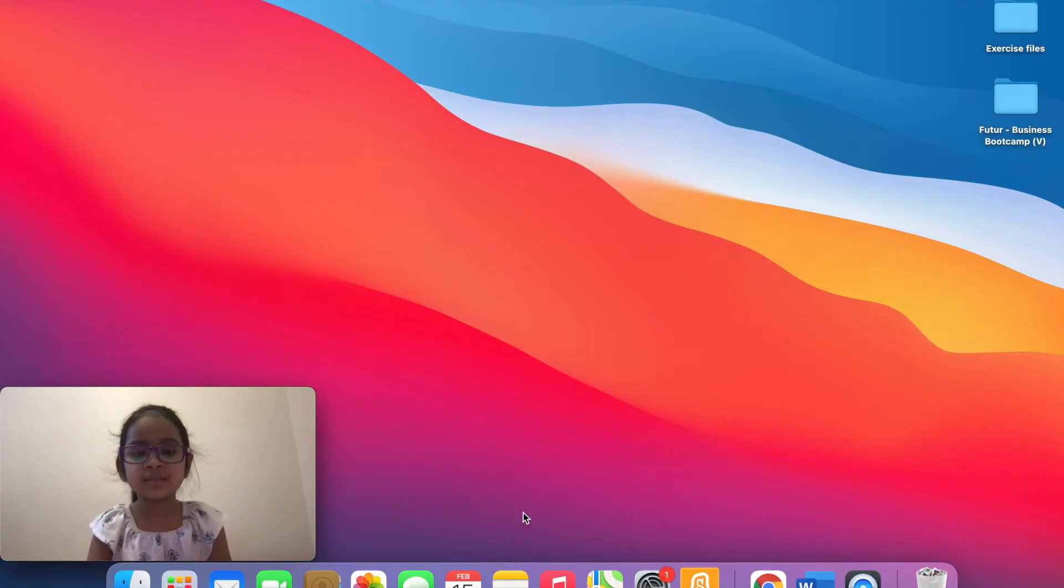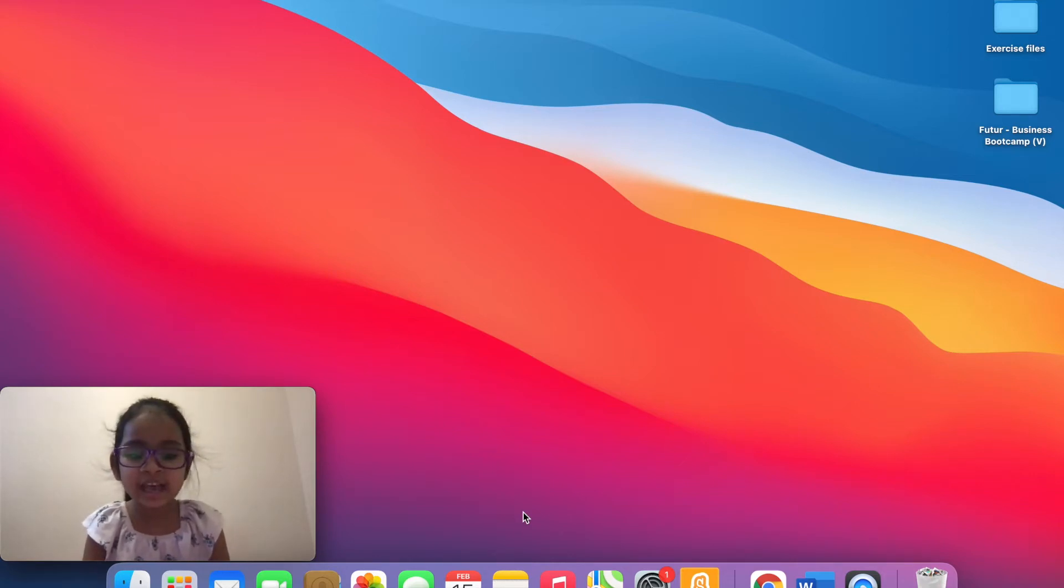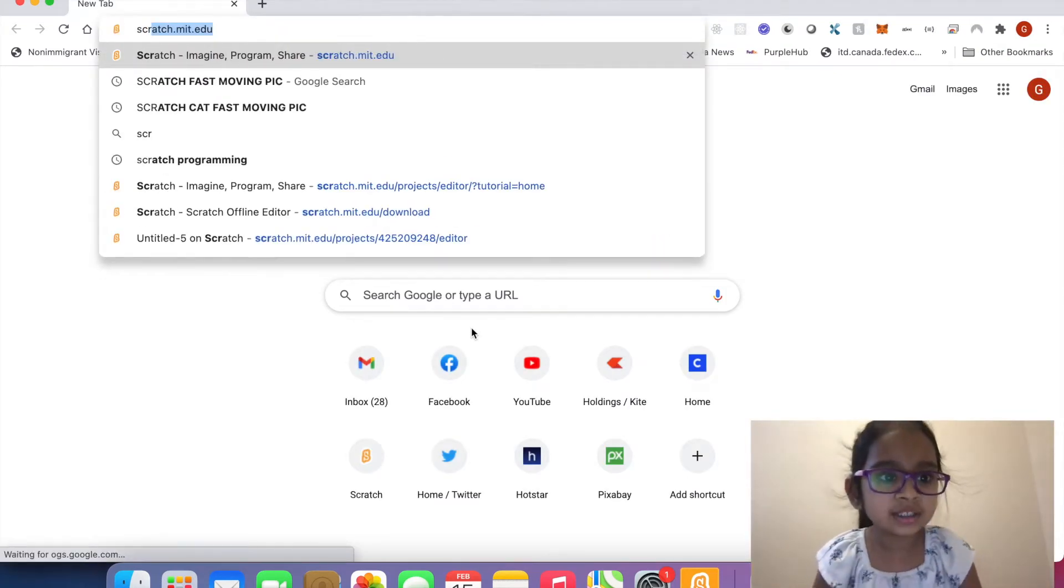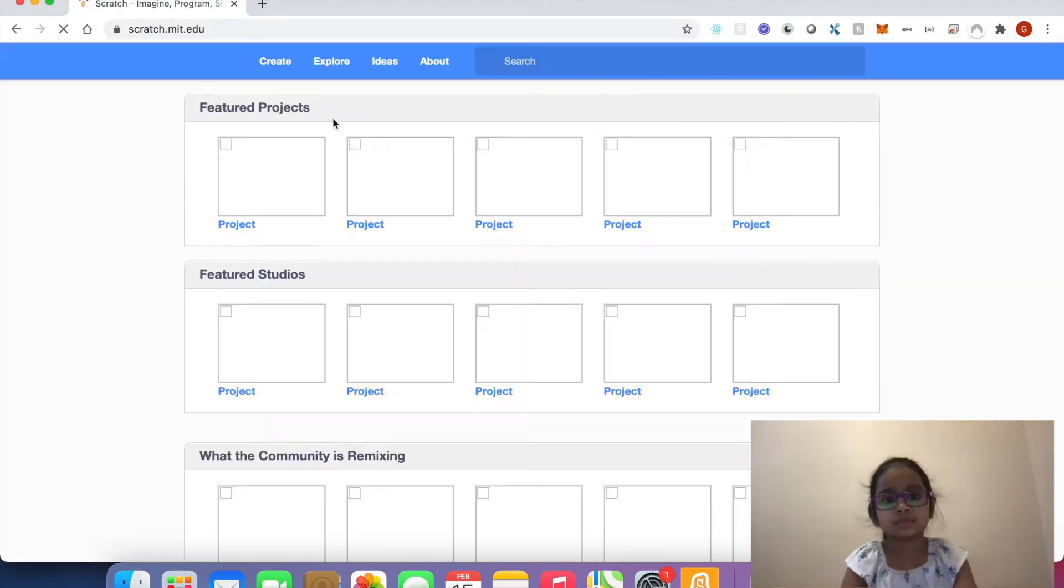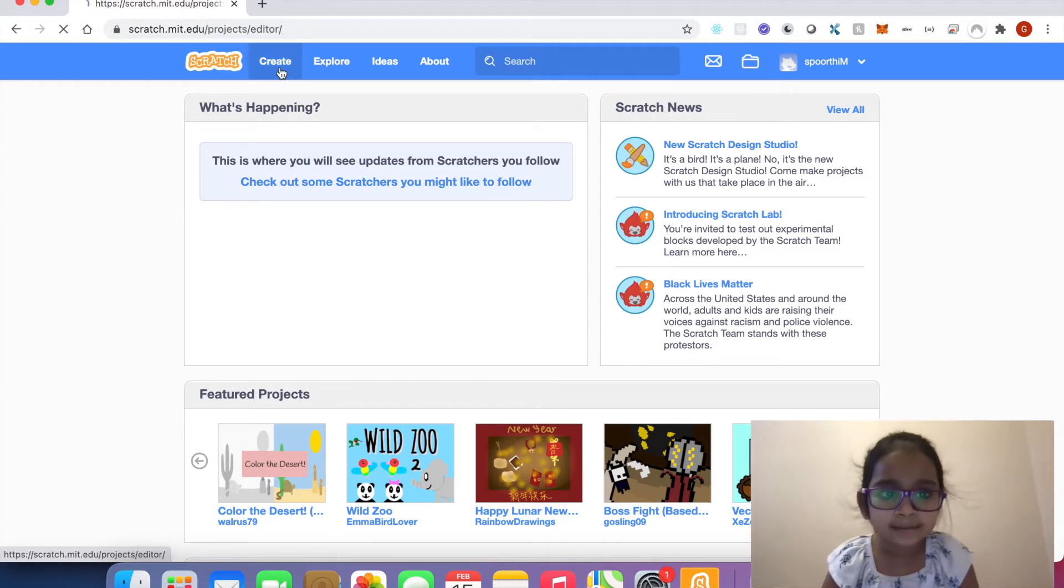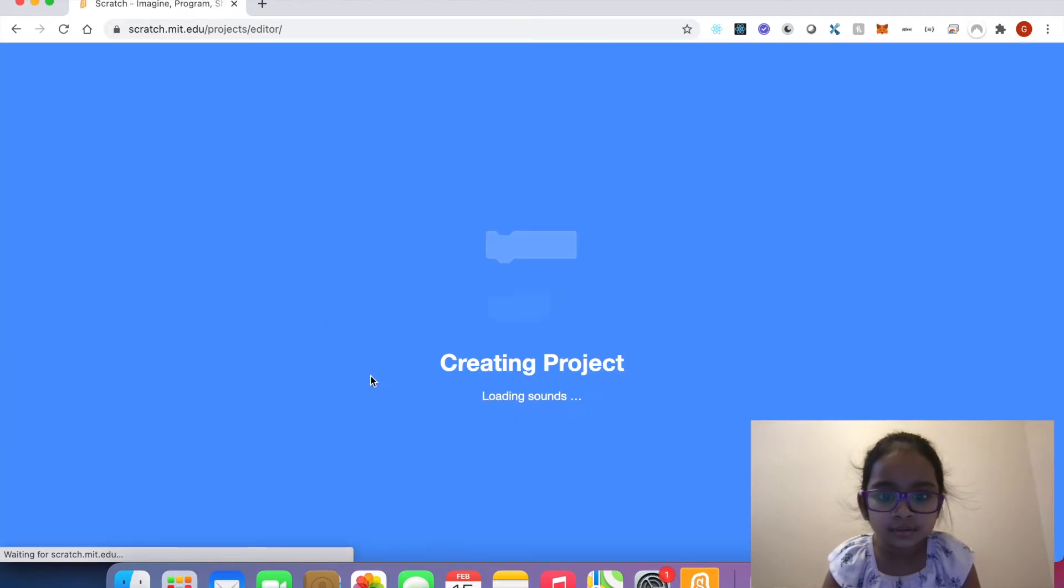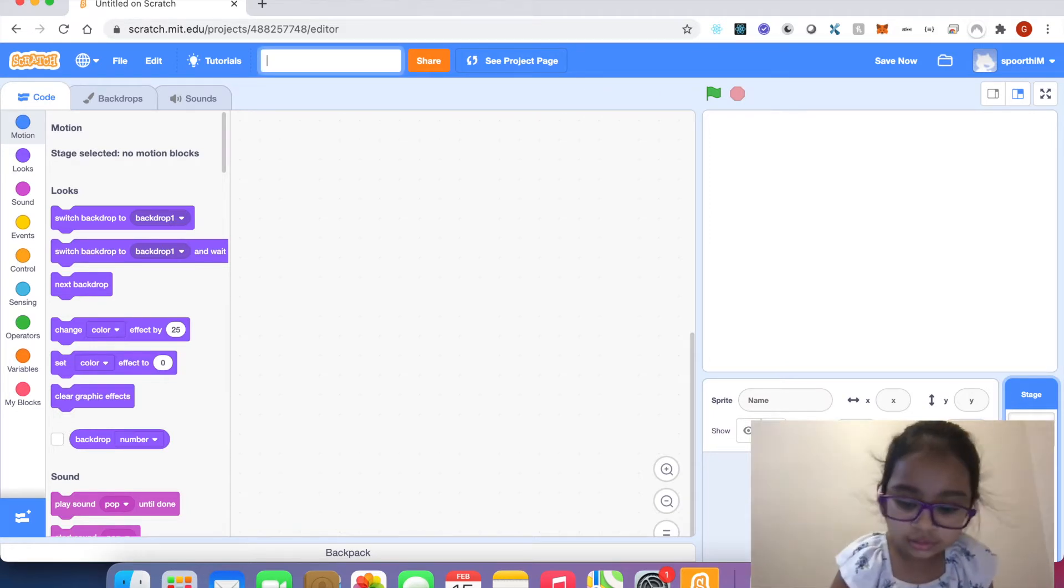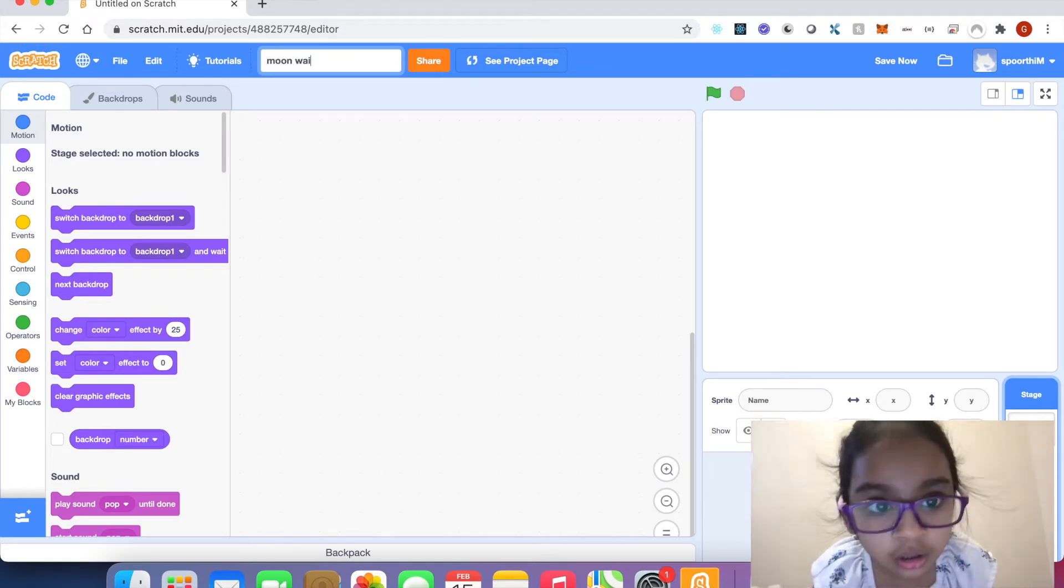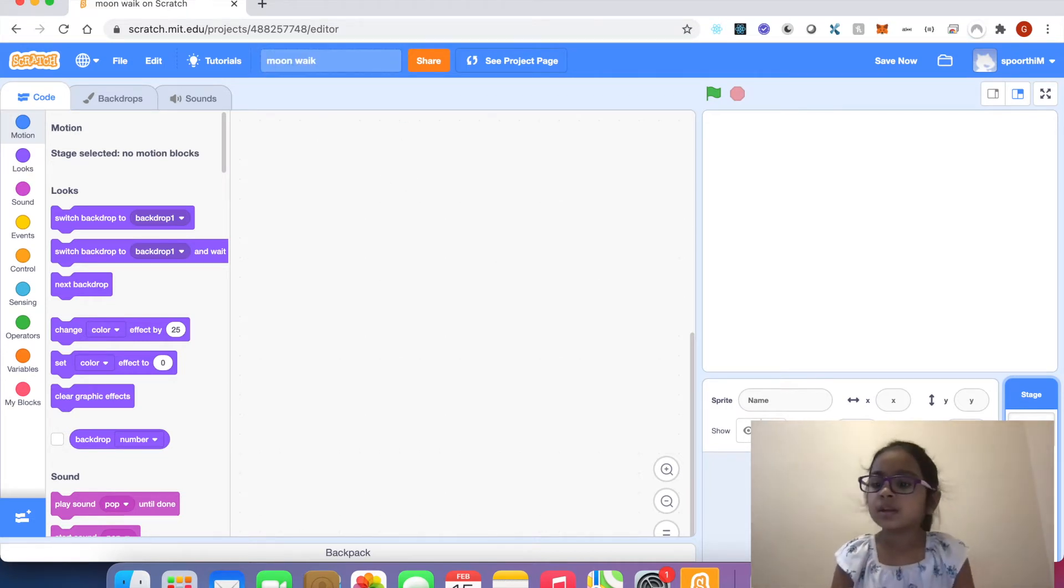Hi friends, welcome back to my channel. Today we are going to learn how to create a walking animation in Scratch. Click Chrome and type scratch.mit.edu, click create. The project name is moonwalk.